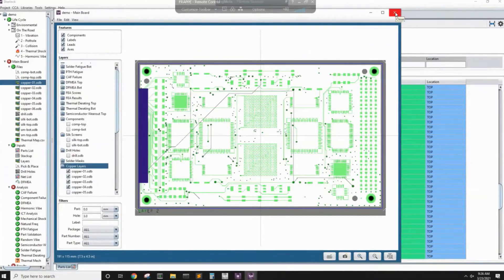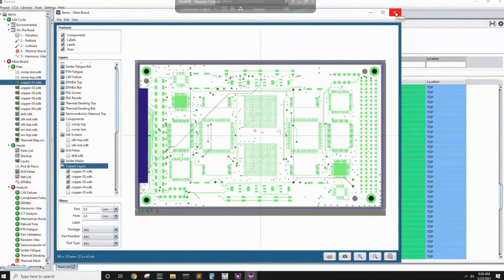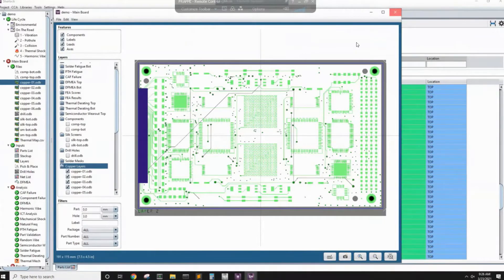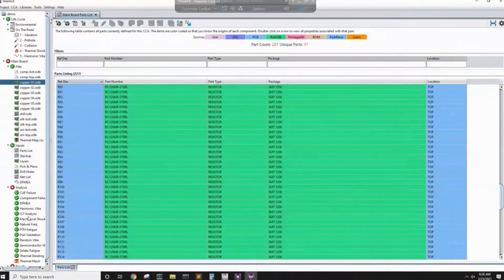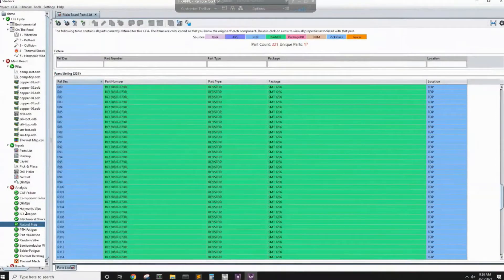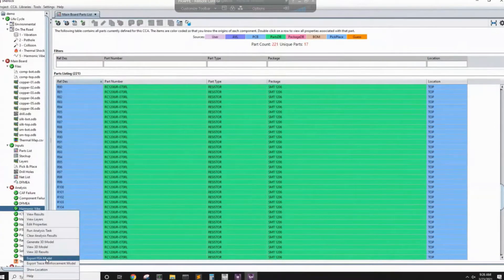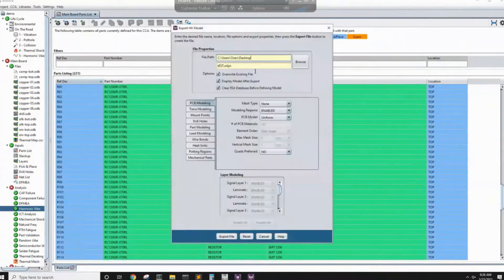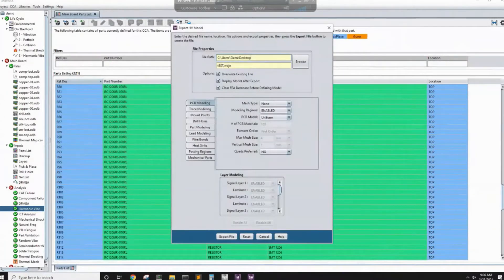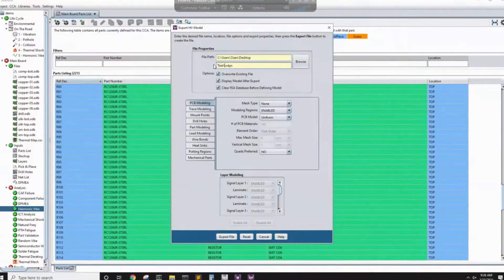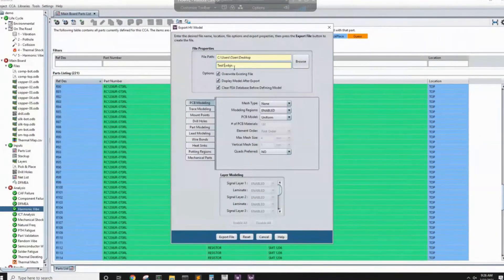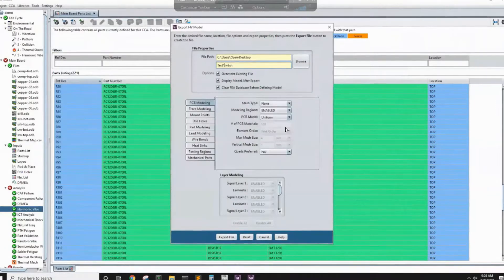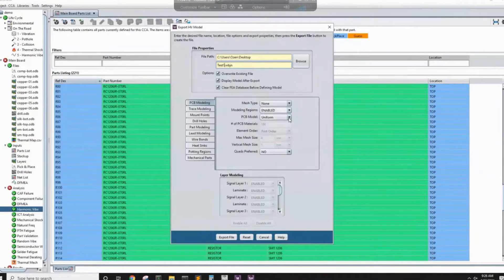To model the reinforcement, we need to transfer the system to ANSYS Mechanical as well as the reinforcement. First step is we will go to any of the solution here and then right click and then export FEA model. Once we do this, we just give it a name with extension WBJN, specify location and then we specify if we want layer or not.